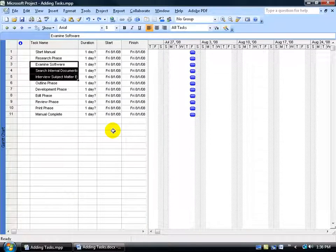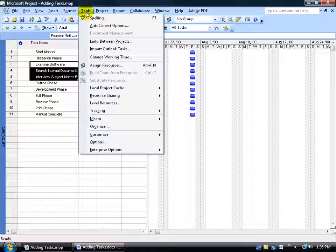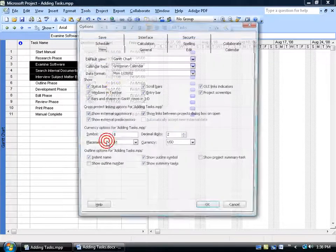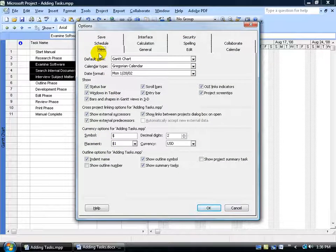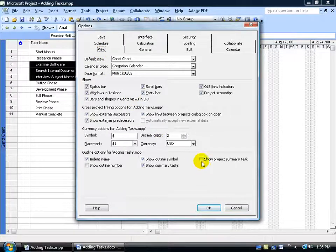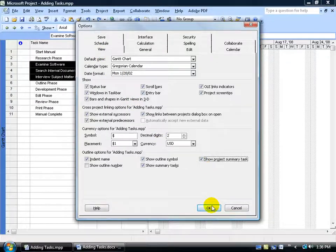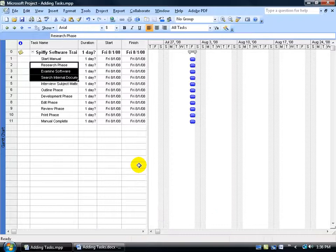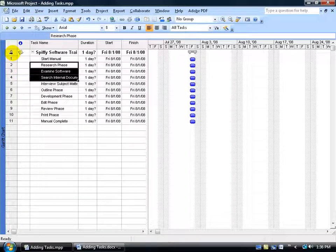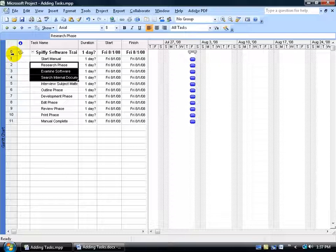The next thing is to pull in the project summary task. You can do that by coming up, clicking on the tools menu, going down to options, on the view tab in the lower right corner go ahead and check the box show project summary task. Click OK and a couple of things have happened. The least of which is it pulled in the summary task here and it gave it the task number of zero. Now that zero means that it's not really a task it's just a summary task at least for the project as a whole.